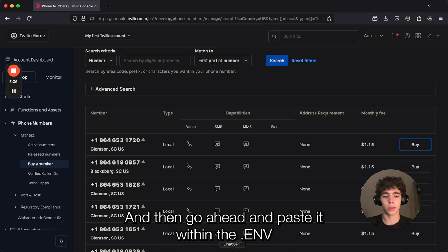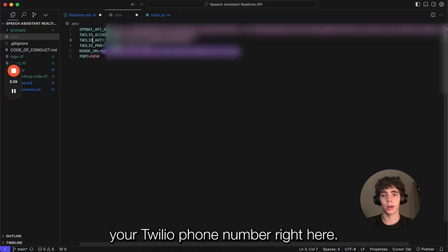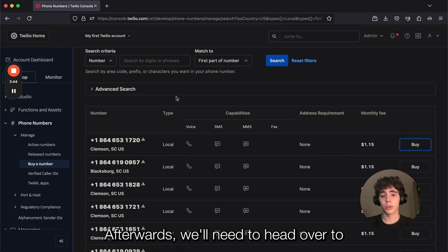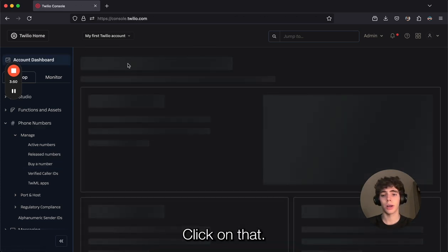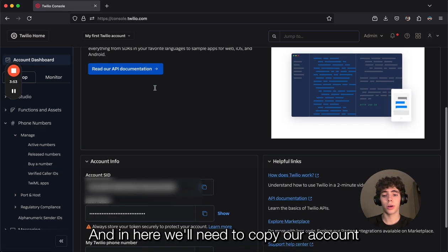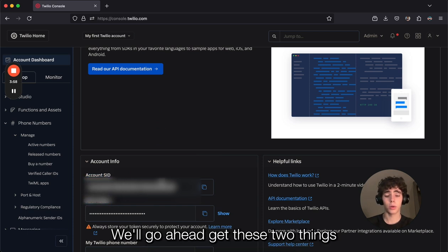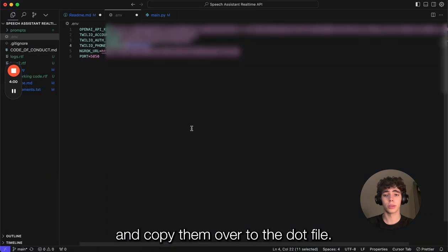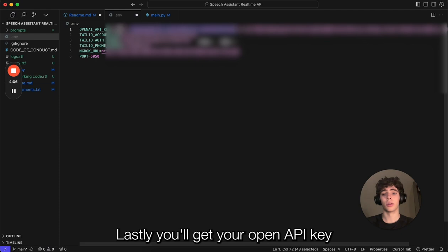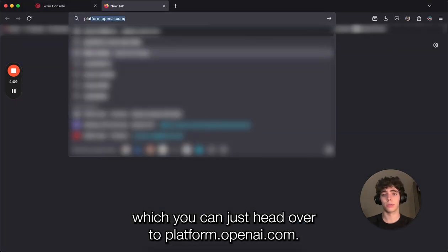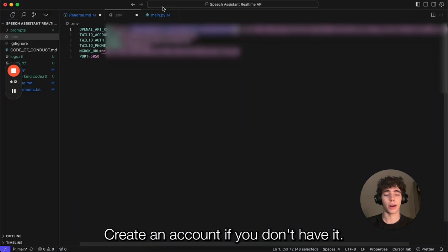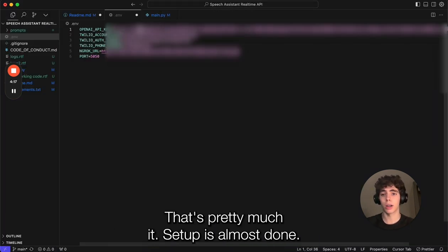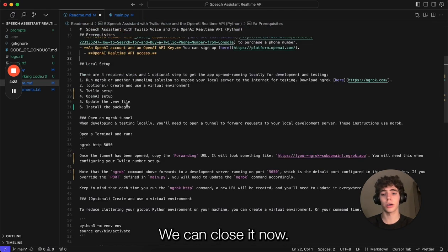Afterwards, we'll need to head over to the account dashboard, which is right here on the top left corner. Click on that, and here we'll need to copy our account SID and authorization token. We'll go ahead, get these two things, and copy them over to the .env file. Lastly, you'll get your OpenAI API key. Head over to platform.openai.com, create an account if you don't have it, and create your API key. Paste it on here. That's pretty much it. Setup is almost done. We go ahead and save the .env and close it.